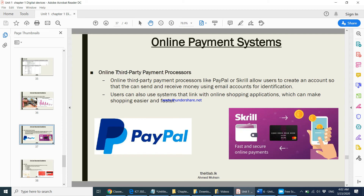An online third-party payment processor means another company or party will take care of your transaction. For example, a company like PayPal — you give your credit card details to PayPal. When you go to a website like Amazon and are unsure whether it is secure, you can use your PayPal details instead. PayPal handles the security and ensures your credit card details are not stolen. Users create an account to send and receive money using email for identification.